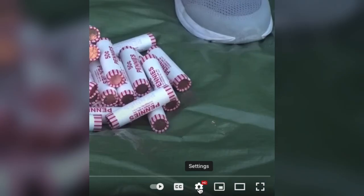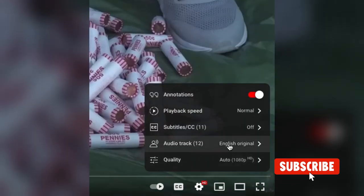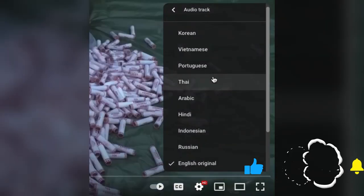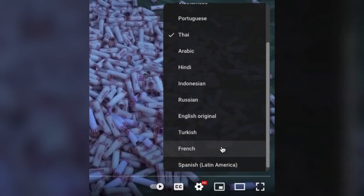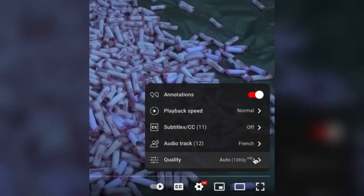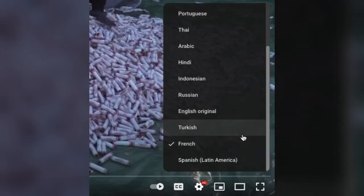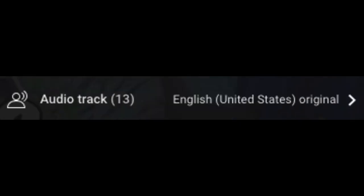YouTube has recently added audio tracks to videos. Viewers can select their preferred language by clicking on the video settings button, then choosing the language on the audio track tab. If the video is originally in English, viewers can choose between the original version, the version with subtitles, or the dubbed version.